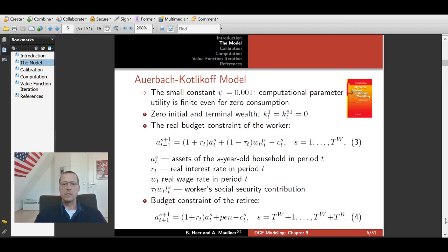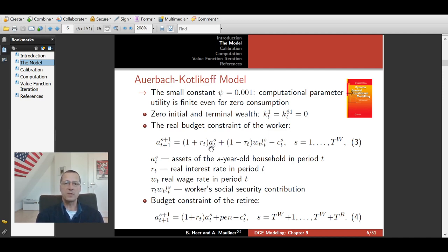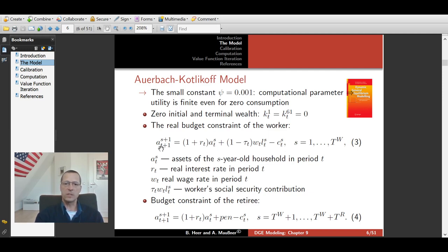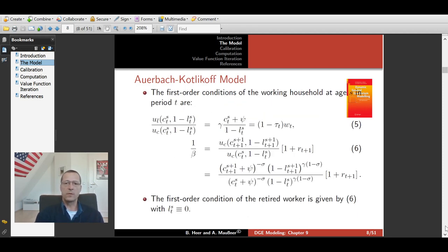We have a budget constraint at young age: when working, we get labor income earnings W_T × L_T taxed at social security tax rate T, plus assets A_ST yielding return R_T, used for consumption C_S or next period savings A_{S+1}. In old age, we do not get wage income but receive pensions instead. We derived the first-order conditions (equations 5 and 6) from this setup.